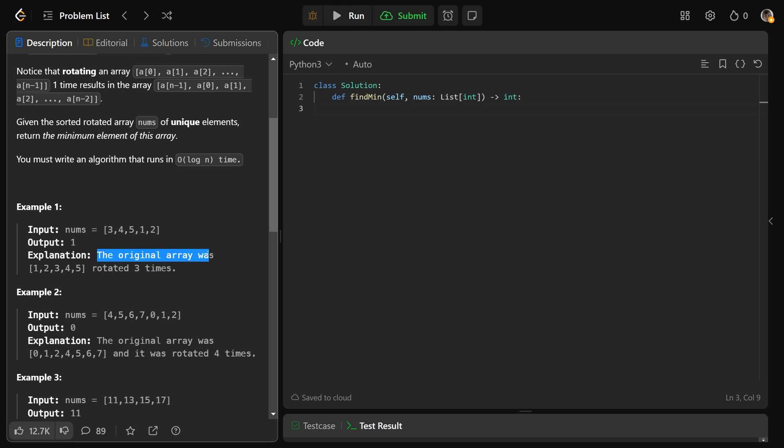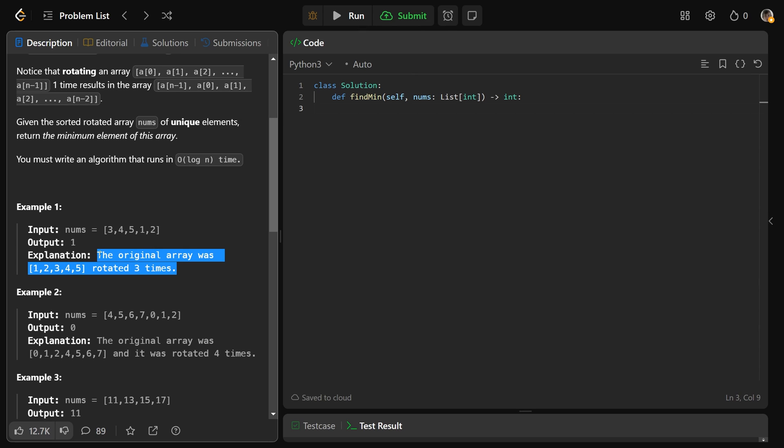And the explanation is that the original array 1, 2, 3, 4, 5 was rotated three times. That's kind of a misleading explanation. It's correct, and that's not invalid. It's just that we actually don't even really care. The fact that this is true isn't even important to us for solving the problem.